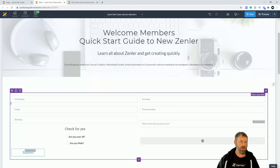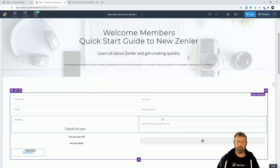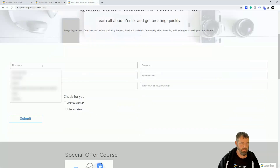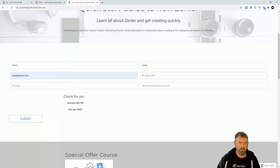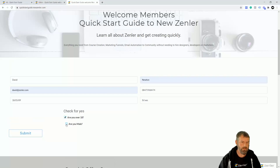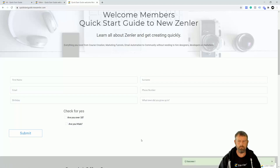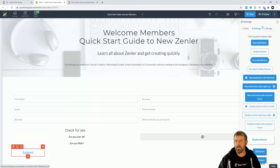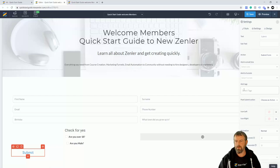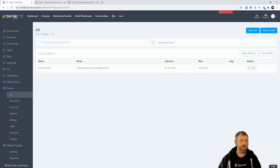Save it and check it out. Here's the form — I'll enter some details and a dummy phone number, then check the fields and submit. You can see a success message. You can redirect users to another page via the post-submit settings — add them to an email list, a funnel, tag them, or send them to a thank-you page.